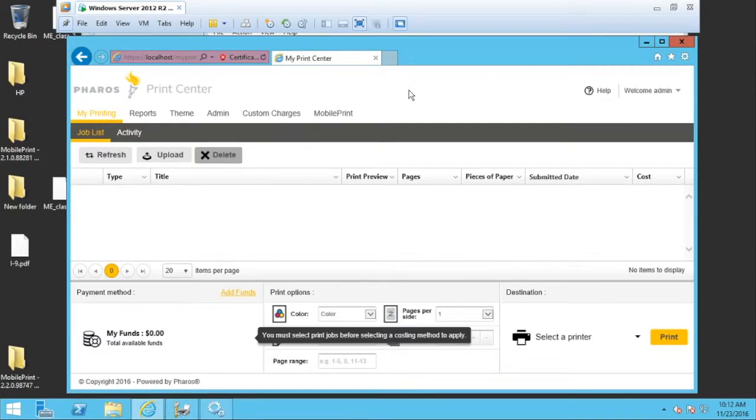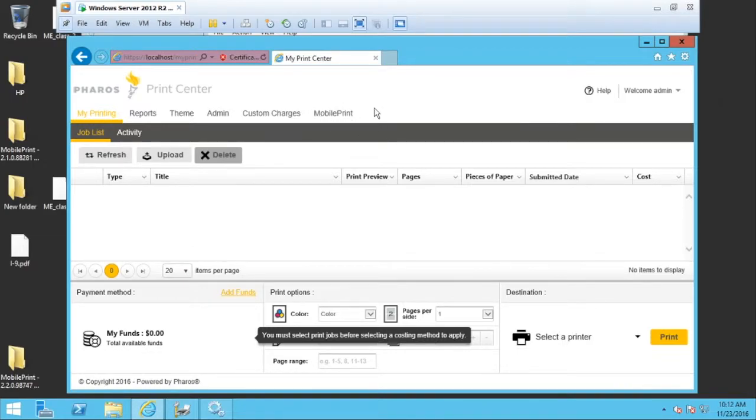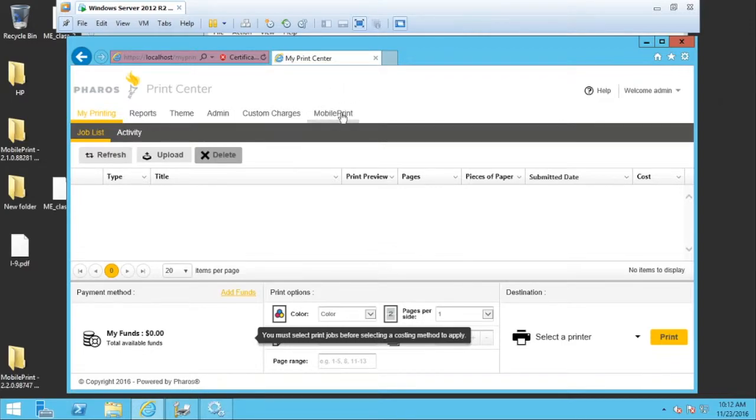I am logged in presently to the Faroes Print Center as administrator already, and because I'm logged in as administrator, we can see that I have a mobile print option tab on the top.